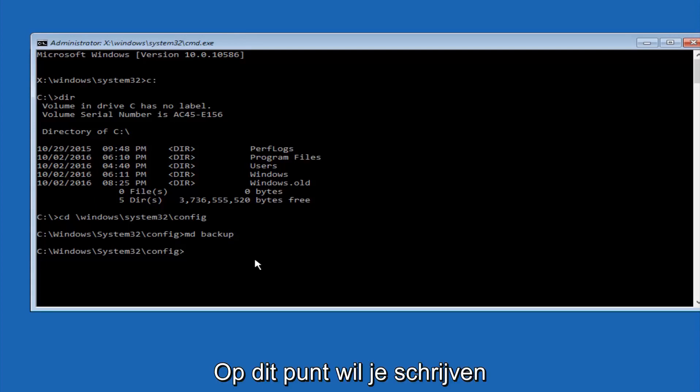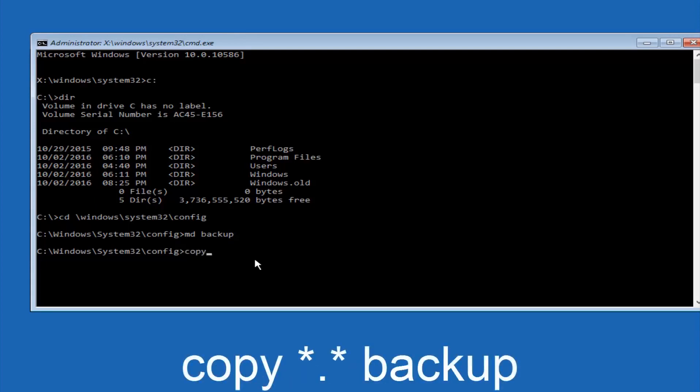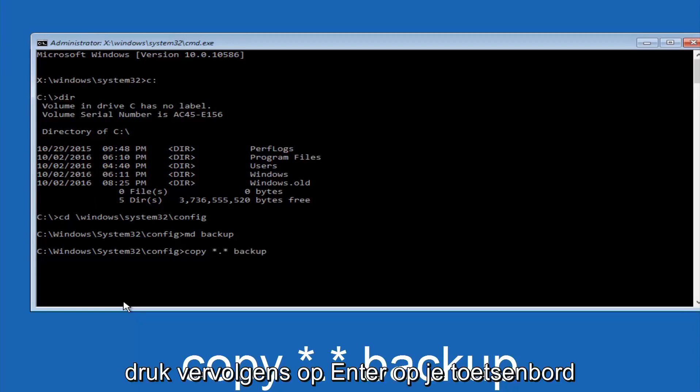At this point you want to type copy, space, then you want to do the star symbol above the 8 key, then do a period or a dot, whatever you want to call it. Then another star sign, then another space, and then type backup, and then hit enter on your keyboard.